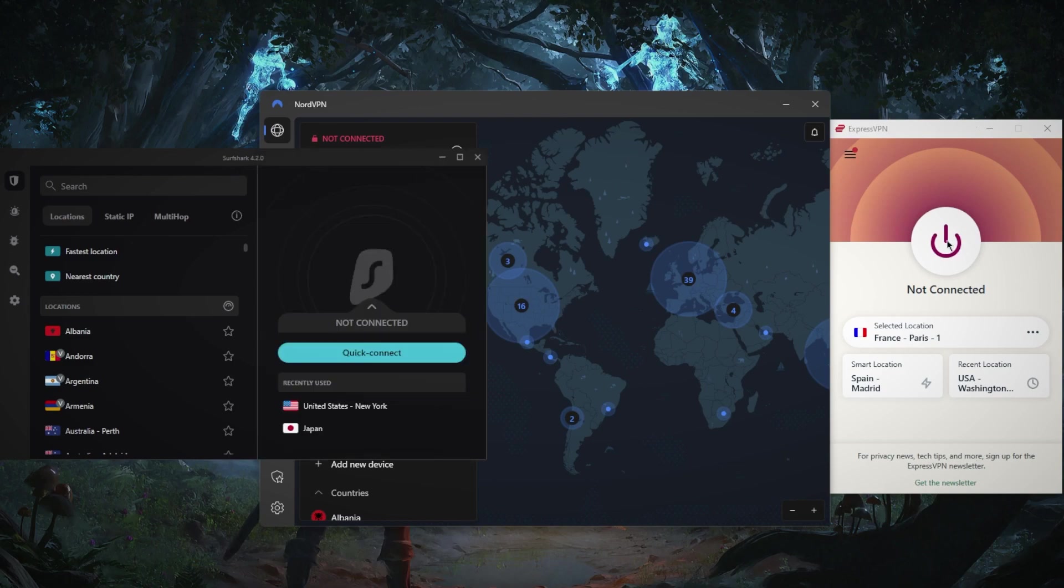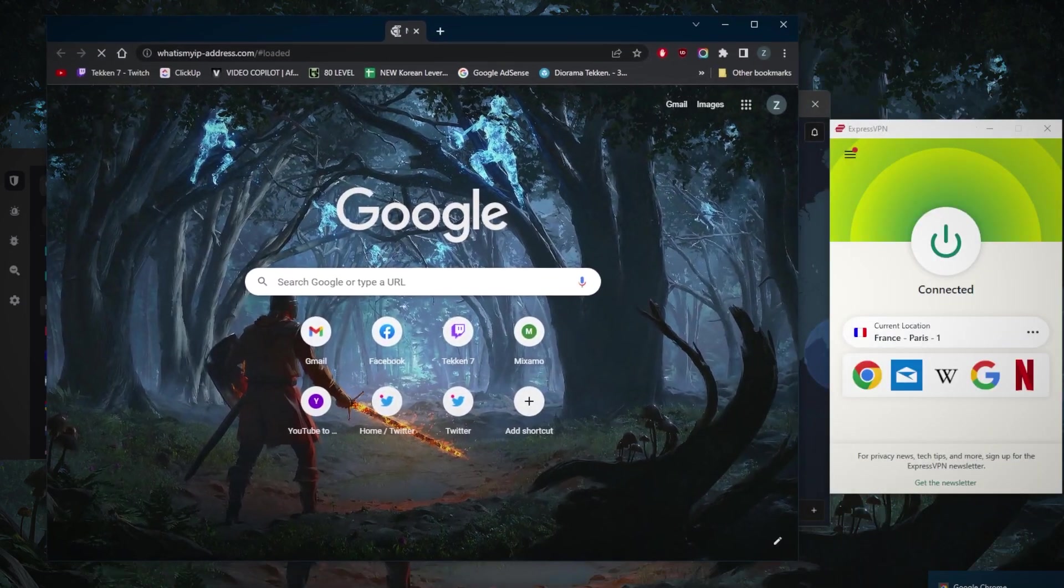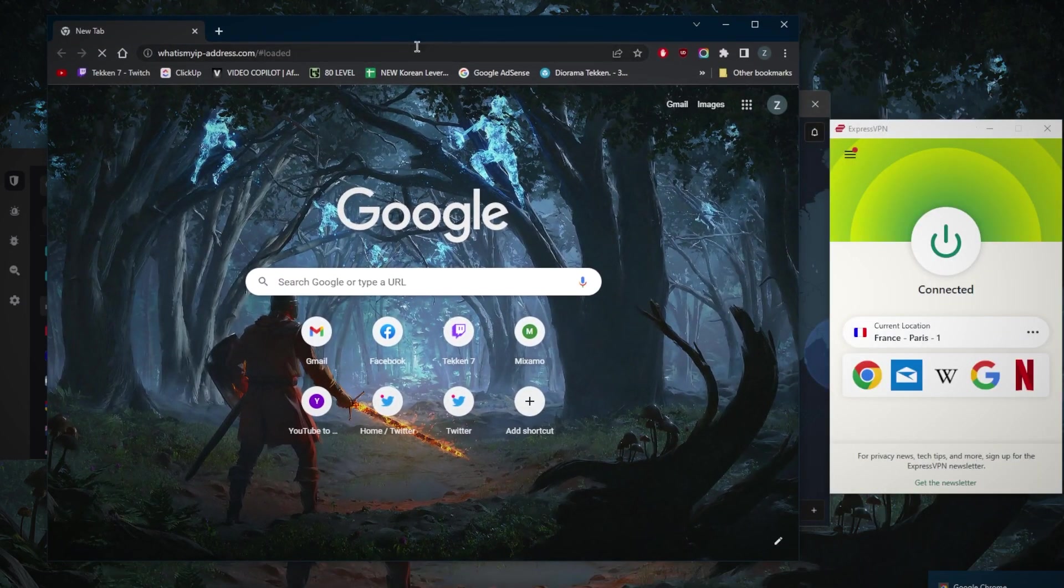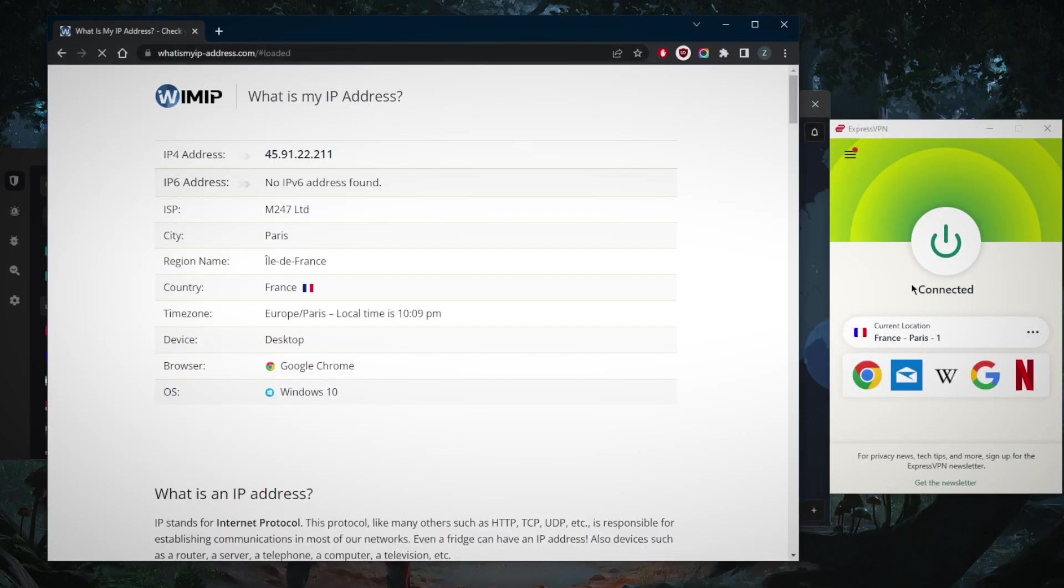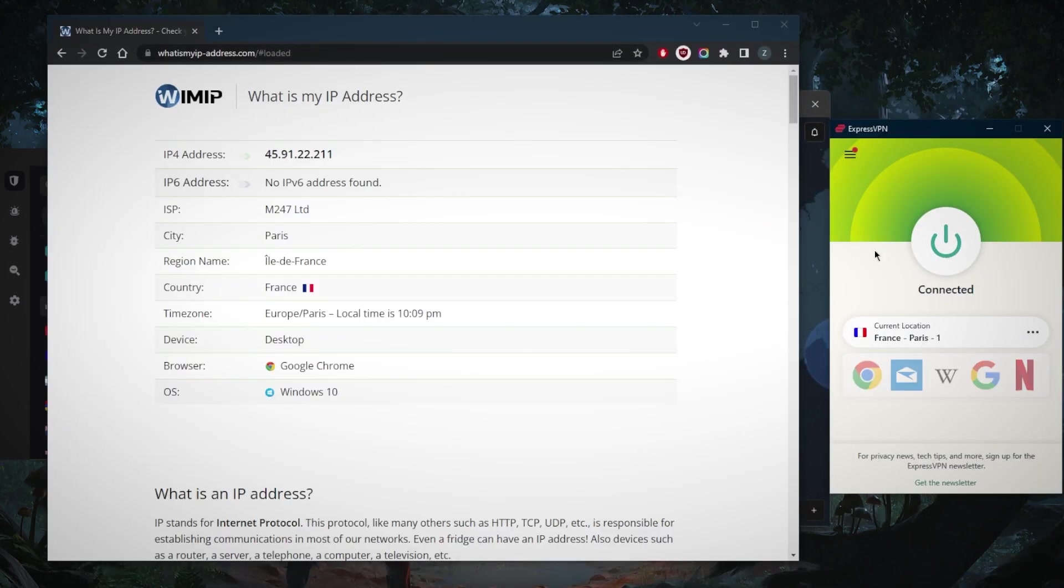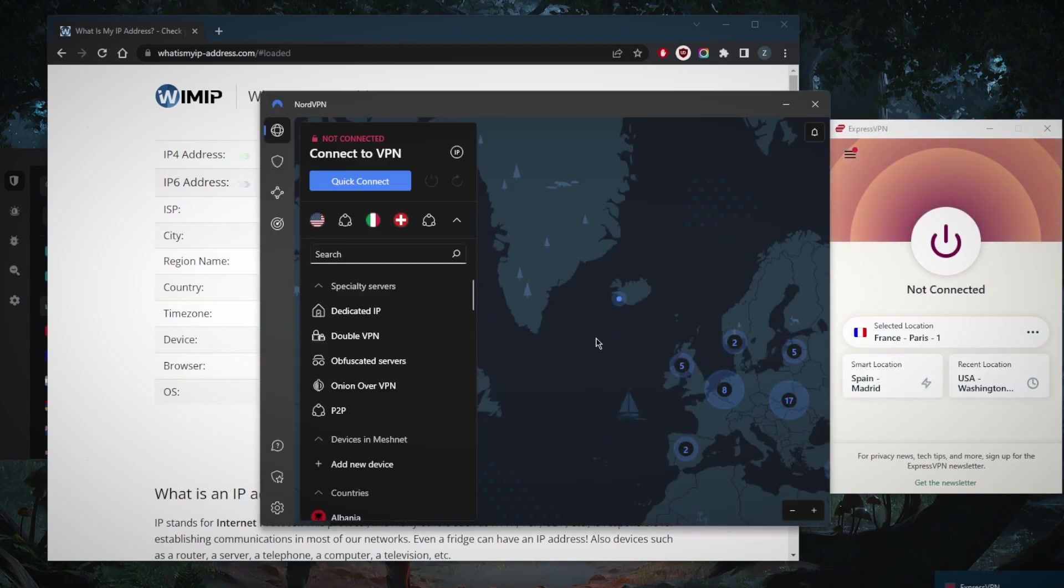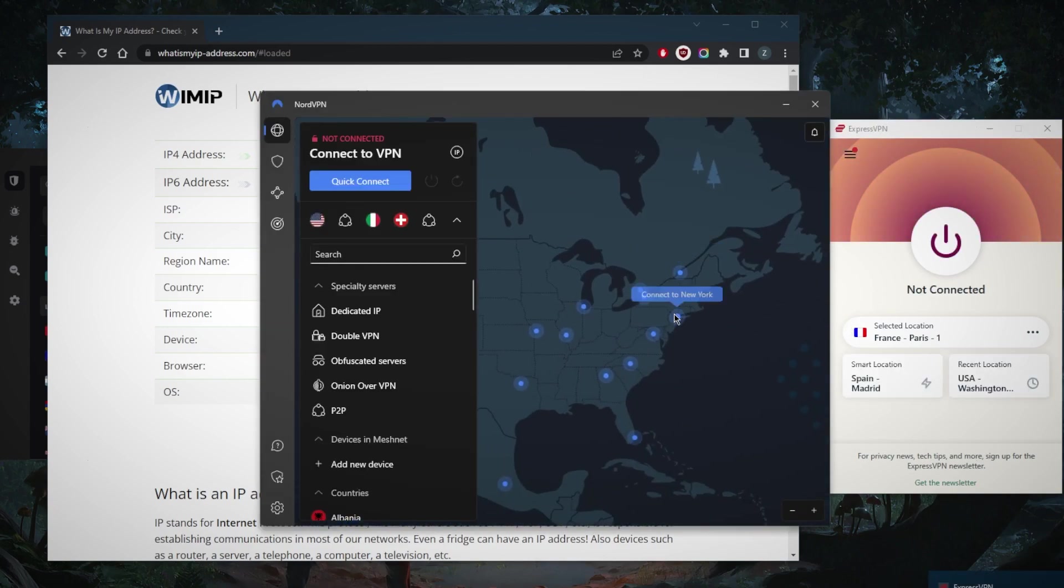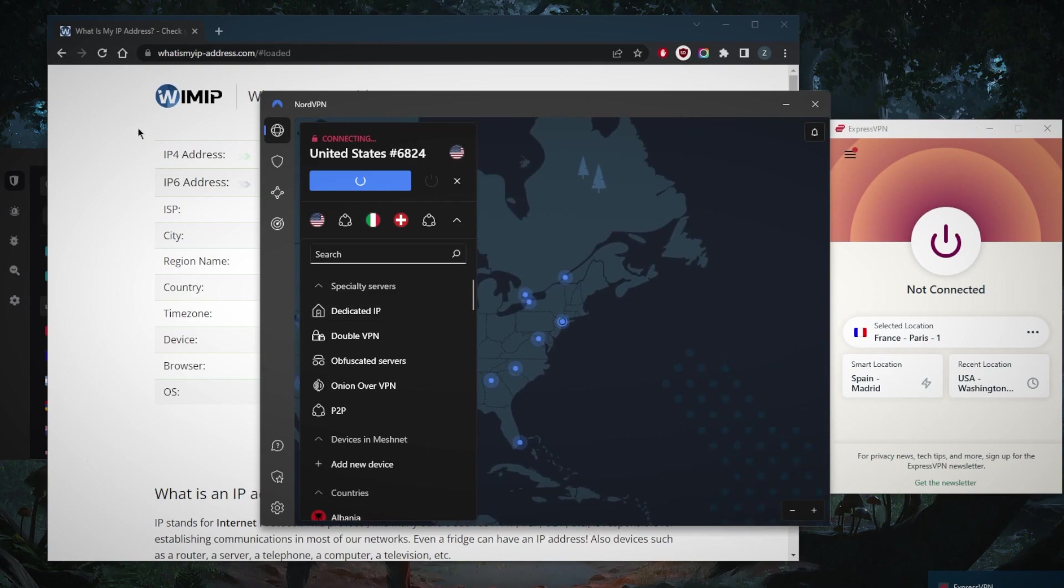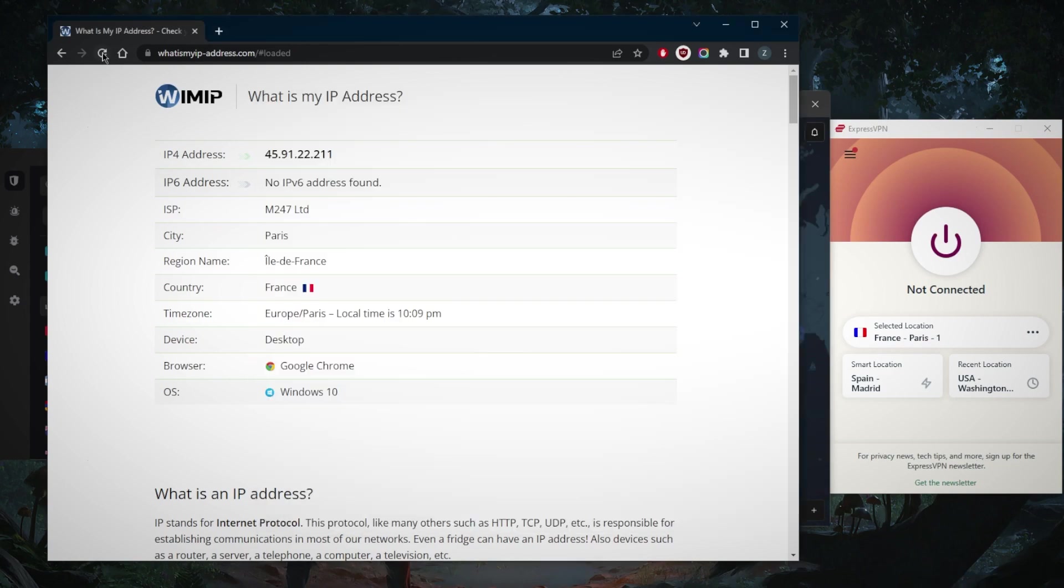And what a VPN does, it simply masks your IP address. So if I go ahead and look to my IP finder right here, it will say that I am in France because I'm connected to the French server right here with ExpressVPN. And if I switch from Express, let's say, go ahead and connect to the New York server and refresh my IP finder, it will say that I am in New York. It's as simple as it gets.